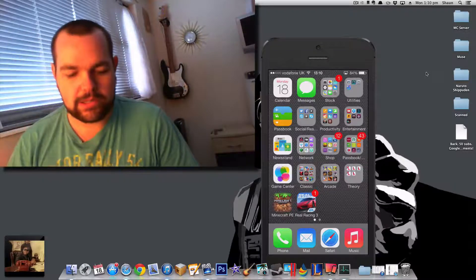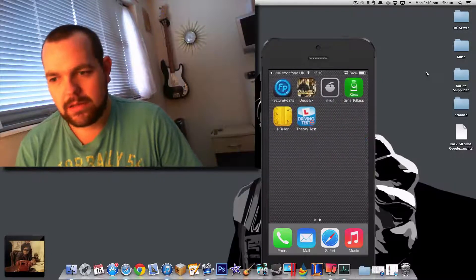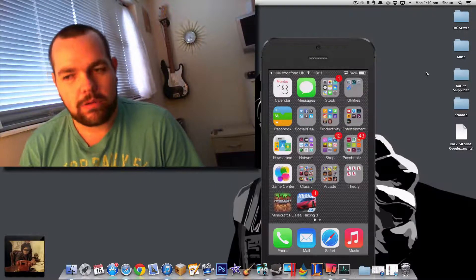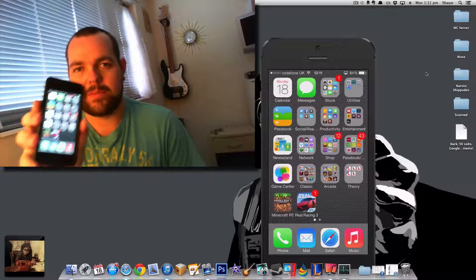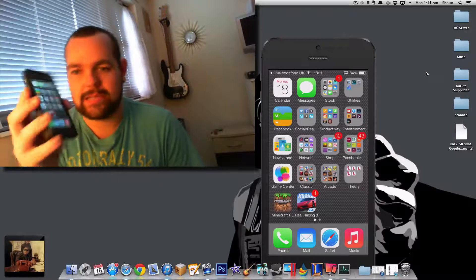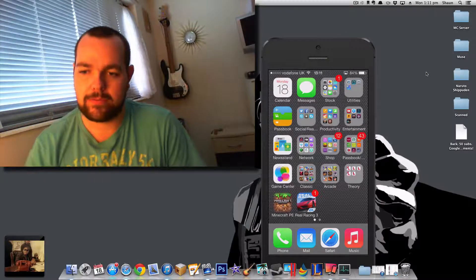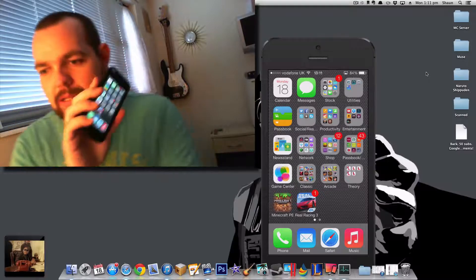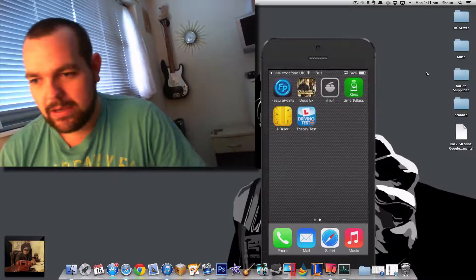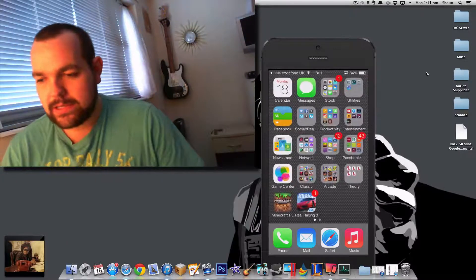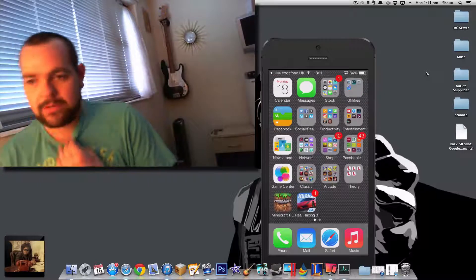Hello everyone, it's Sean Mac here gaming. Welcome to this video. Today I'm going to be reviewing the iPhone 5s from Apple and hopefully you can see the actual iPhone on the screen.